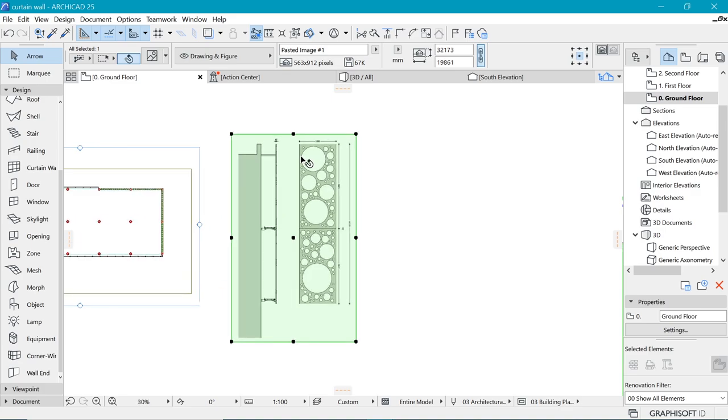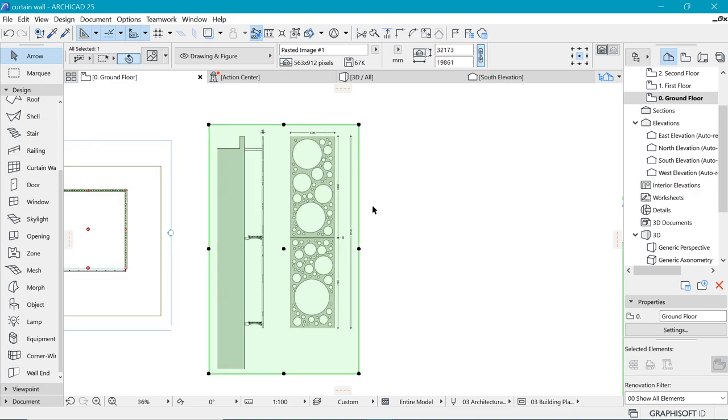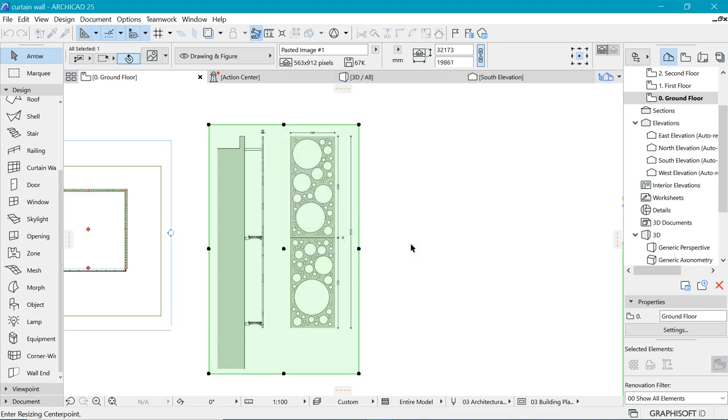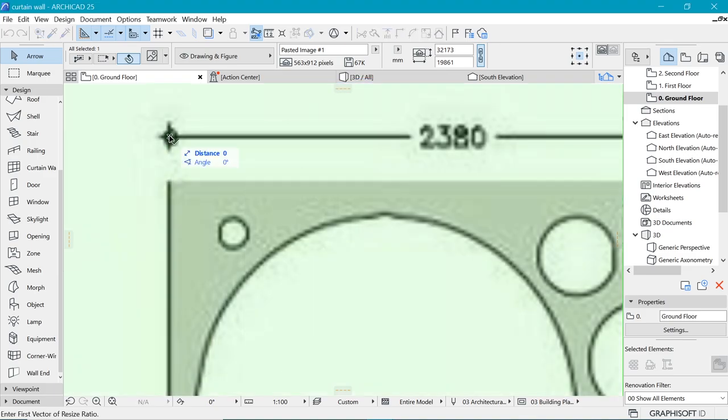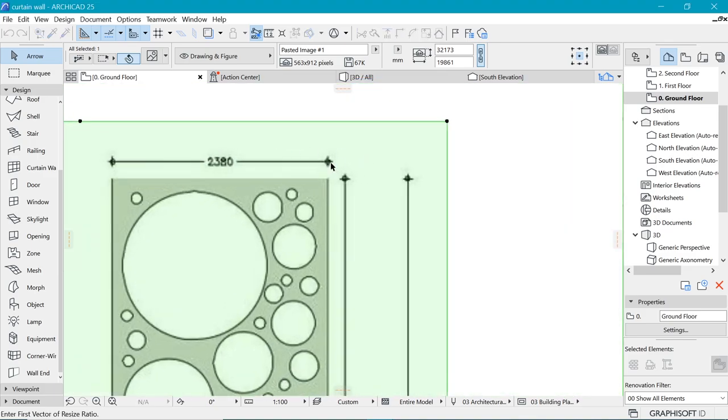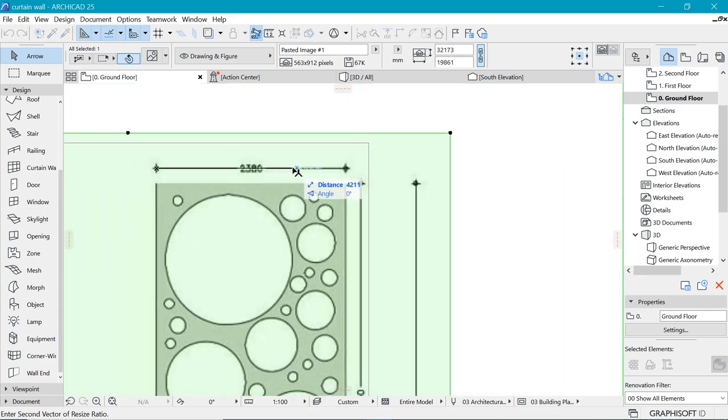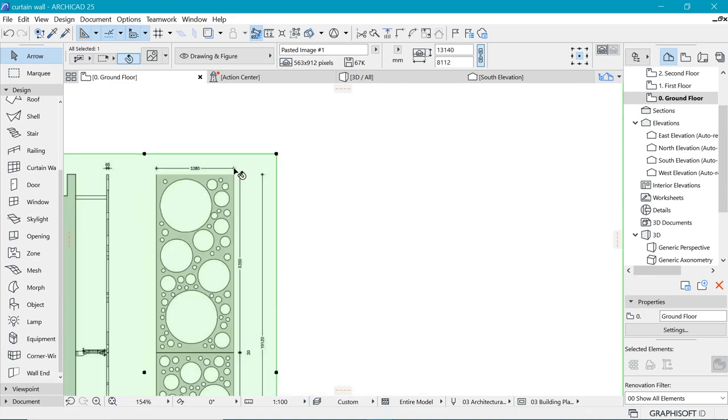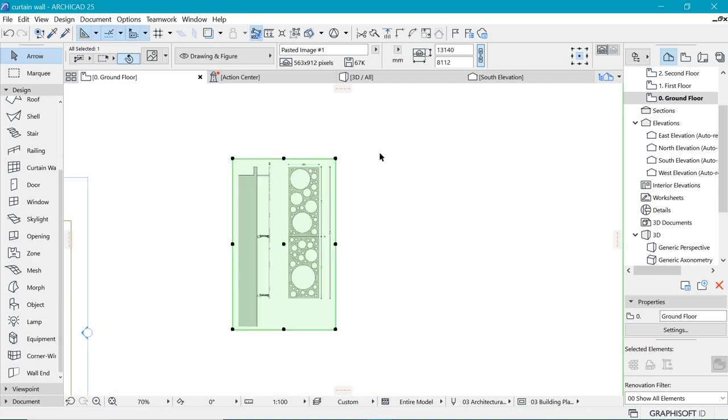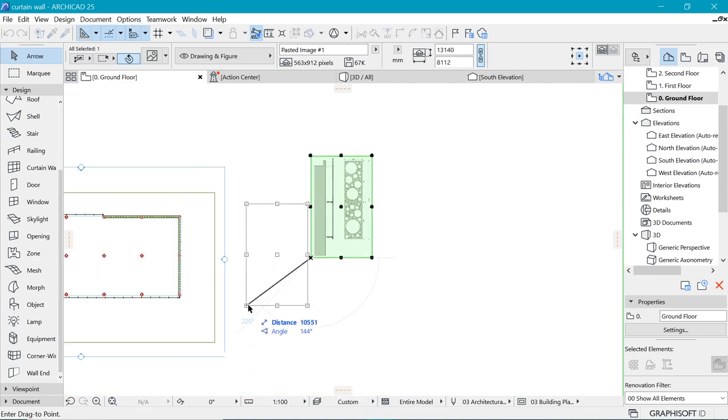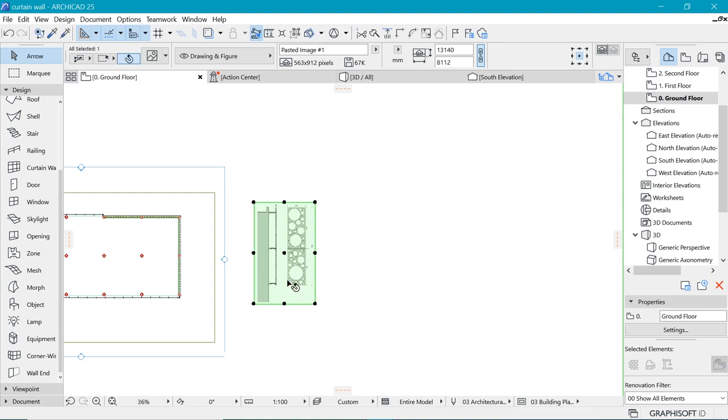So we want to scale this down by pressing Ctrl K. We will click on the first point, and the final point here, and put in the new dimension, which is 2380, according to this image. Now this should be the scale that it's supposed to be.